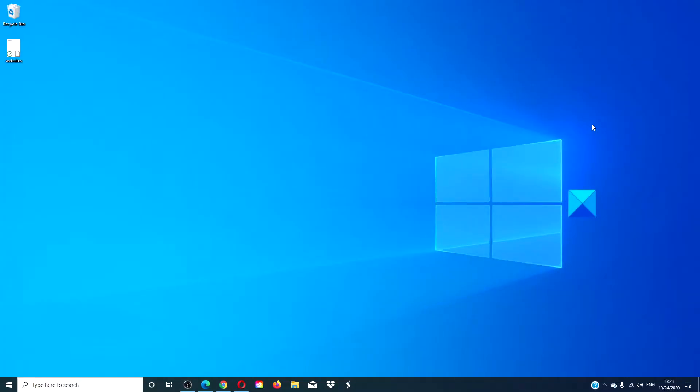If it is an application you use often, then we can create a desktop shortcut.